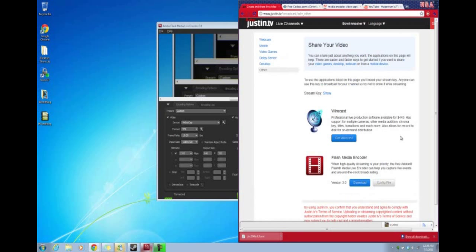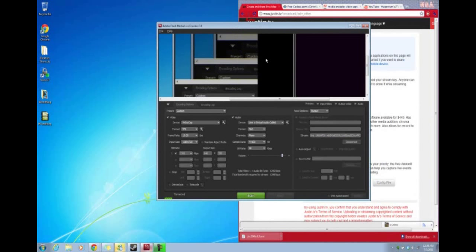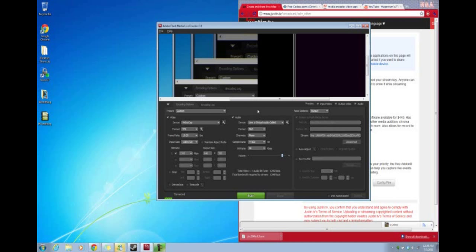That's pretty much all you need to stream. From what I've found, all these options seem to work perfectly. Hopefully you guys will be able to get all of it — it's really simple. Using Virtual Audio Cable with VH Screen Capture and Flash Media Encoder is really not that hard. Just follow the steps closely and I hope everything works out for you. Good luck with your streaming.